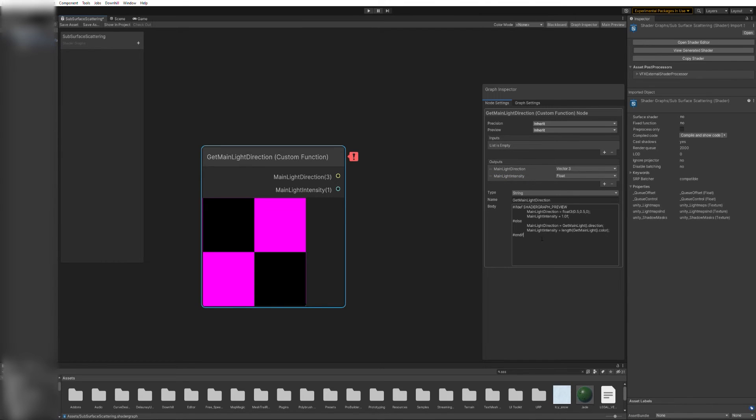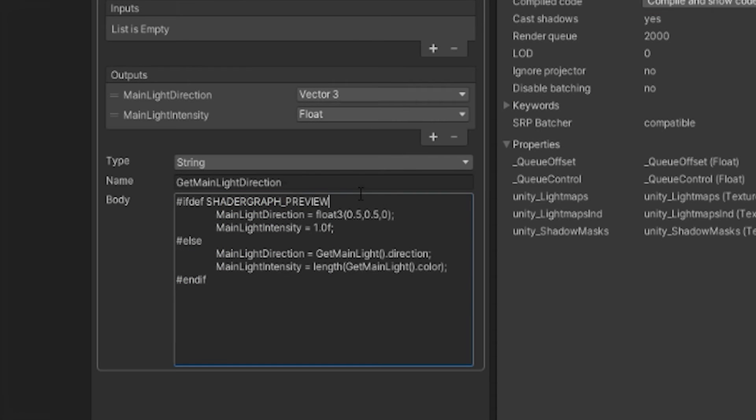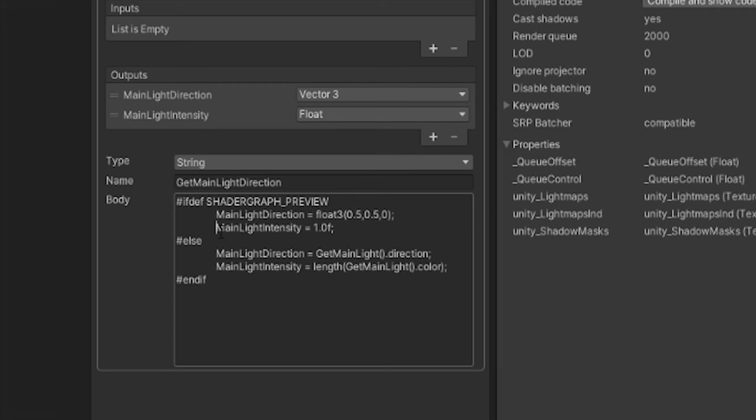Here's the code for our custom function. Let's go over how it works. The ifdef block at the top applies only while in the editor. Since we don't have a MainLight, we need to assign default values to the variables we created, to get rid of those errors.